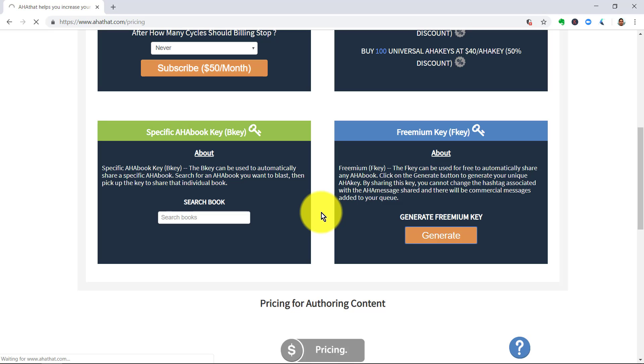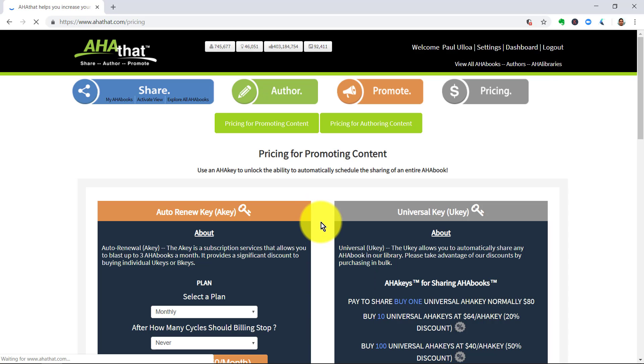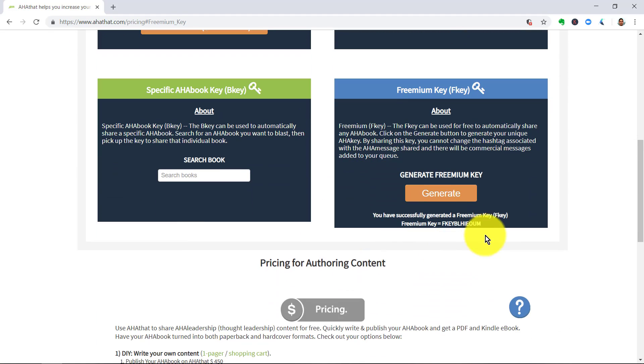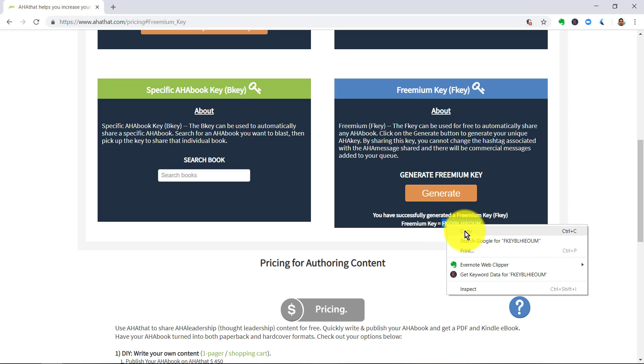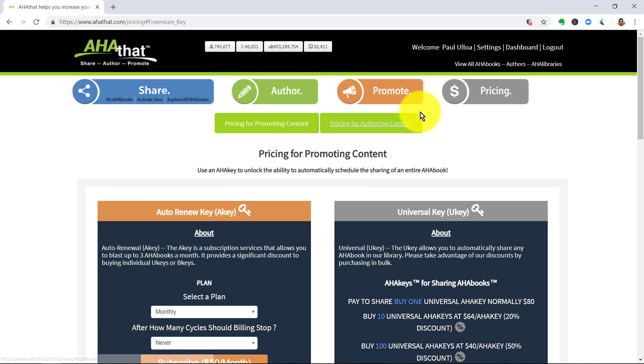This is what lets you get in at an entry level. You can take advantage of this at the freemium level. So, by having clicked on the Generate button, that is a code which you will need to use to get up and running with the Aha Blaster.